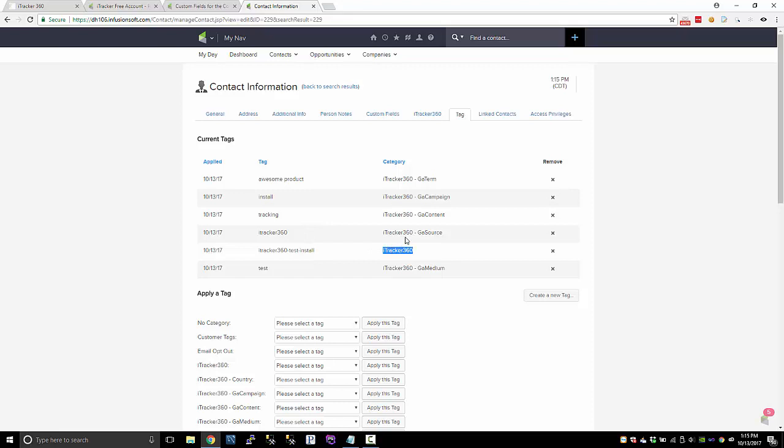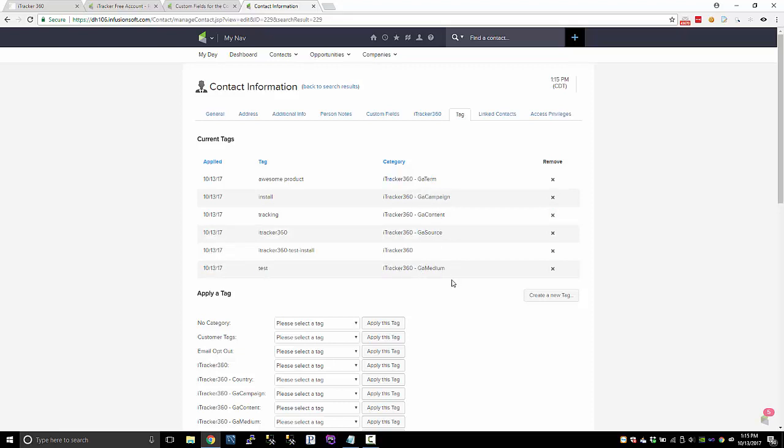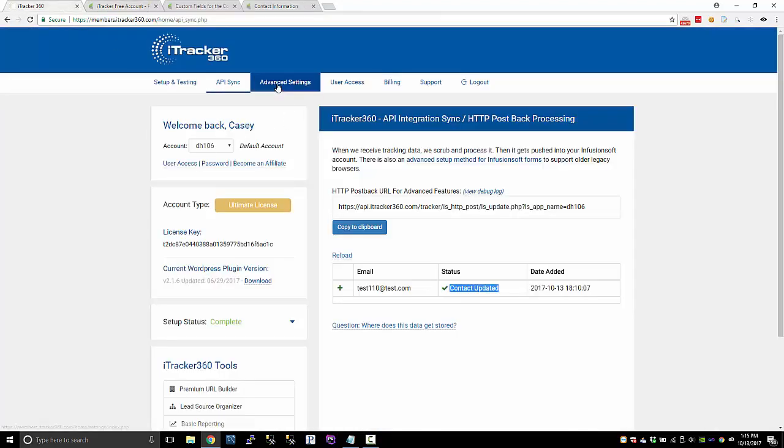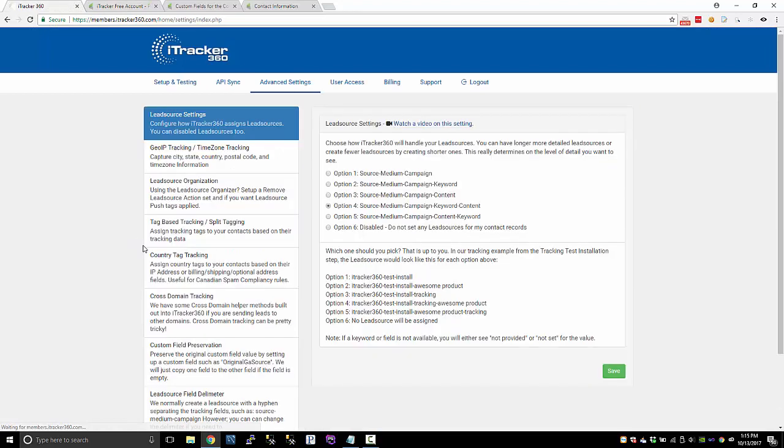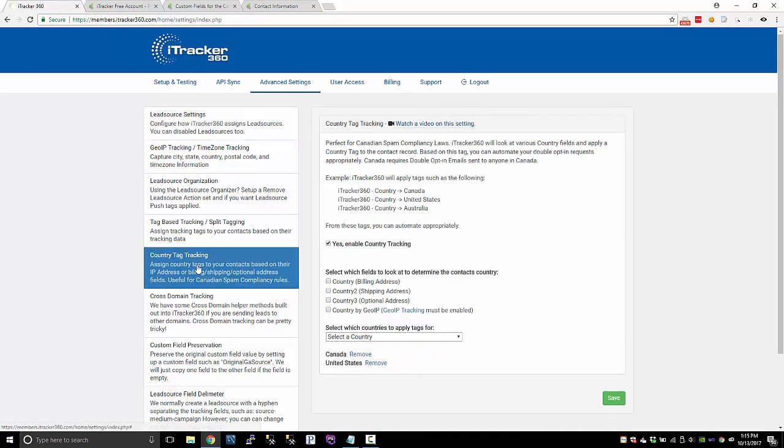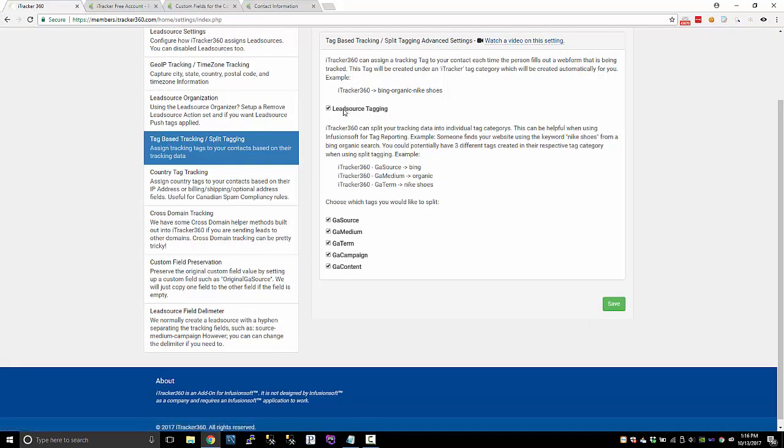So we have an iTracker 360 category tag category, and that's the source medium and campaign. And that's what we refer to as the lead source tagging. And then we have these split tags where we split the custom fields out into their own individual tag. You can also have a country tag that says United States or whatever country they're from if you enable that. For this account, I don't have that enabled, but you can go into the advanced settings and configure country tag tracking. You can also configure the tag based tracking and also the split tagging.